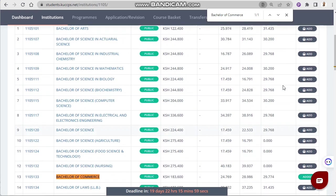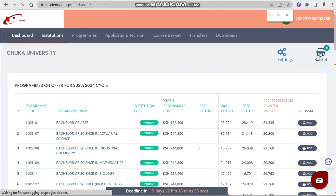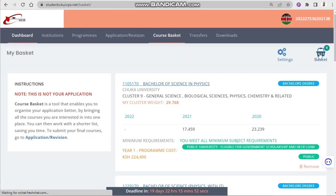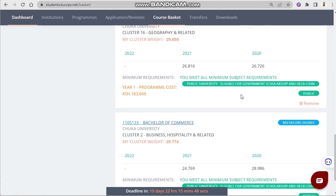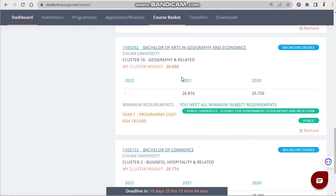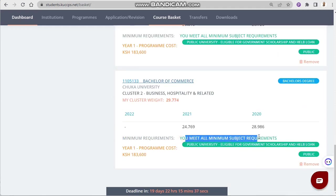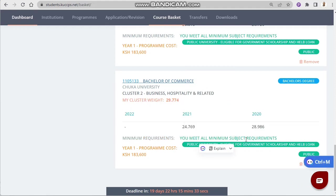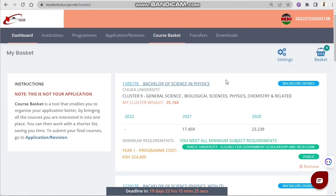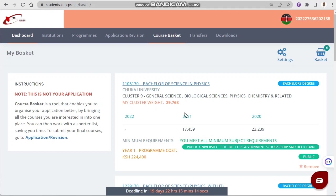We go to the basket to check if we meet all the minimum subject requirements. For Bachelor of Arts in Geography and Economics — minimum subject requirements are met. For Bachelor of Commerce — also met. For all these courses, the student meets all the minimum subject requirements and is above the 2021 cutoff, since all degree applicants use the 2021 cutoff. We can now proceed to apply, going under the Application or Revision tab.